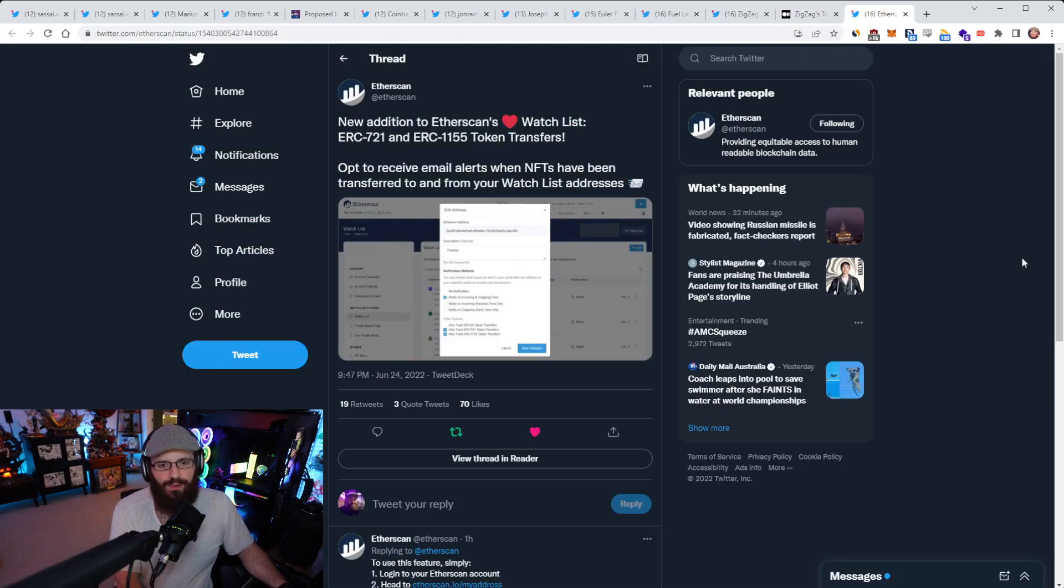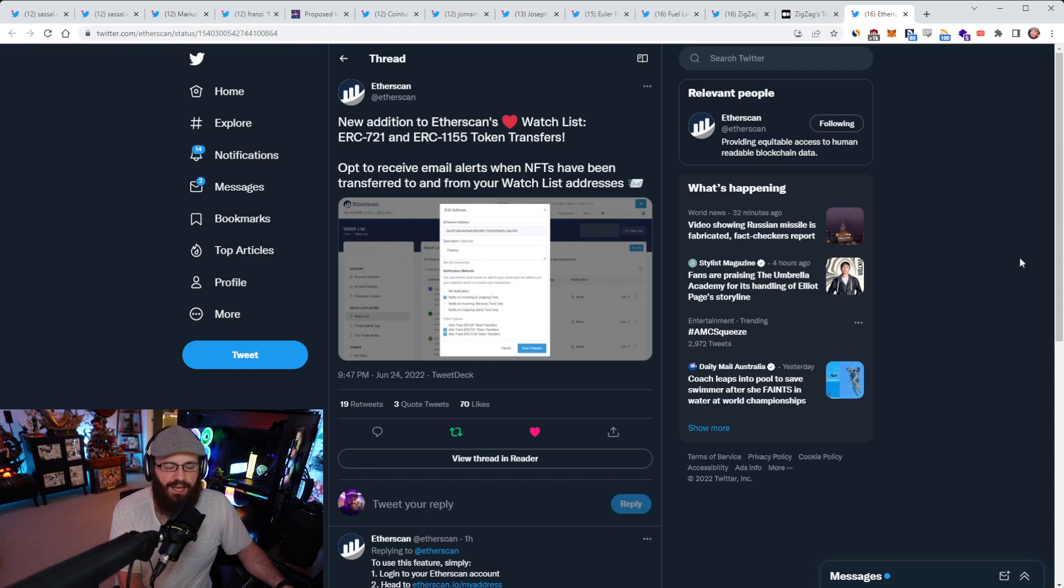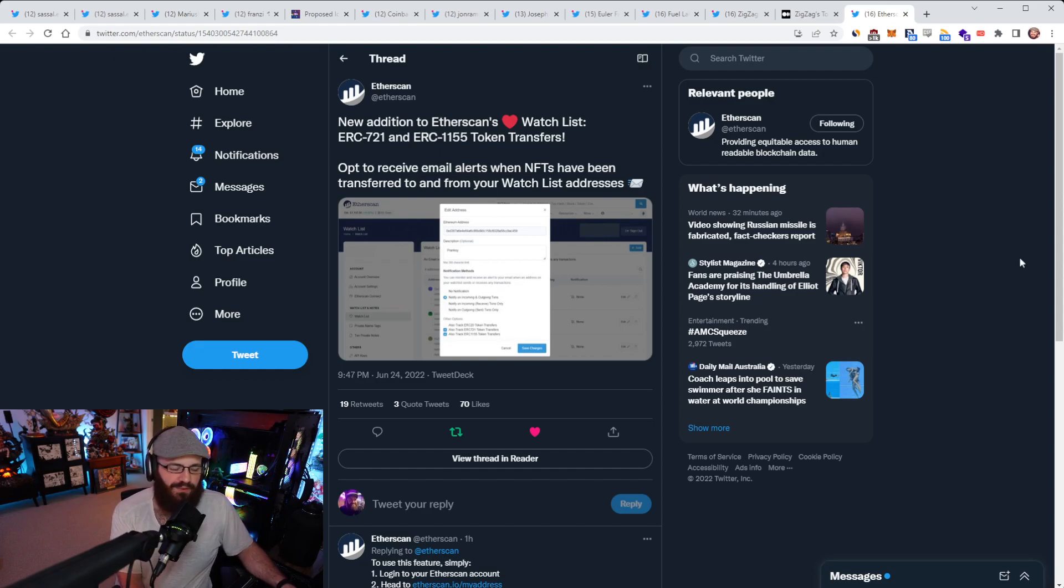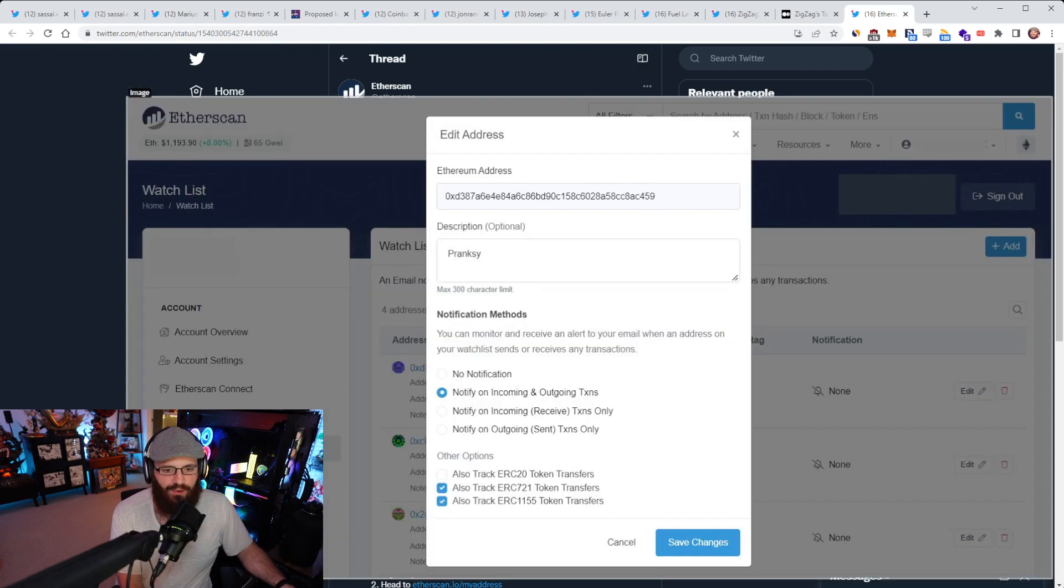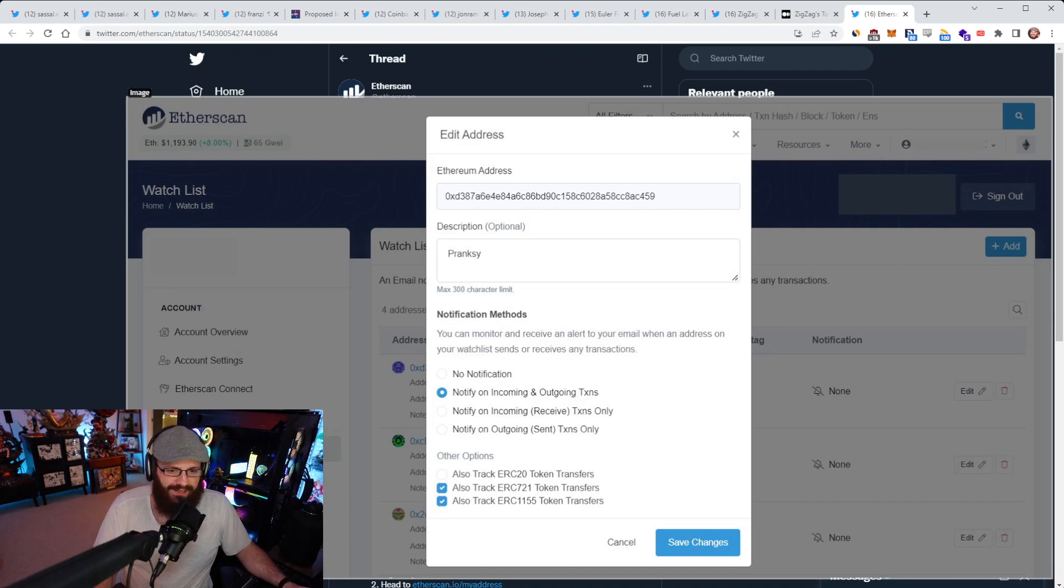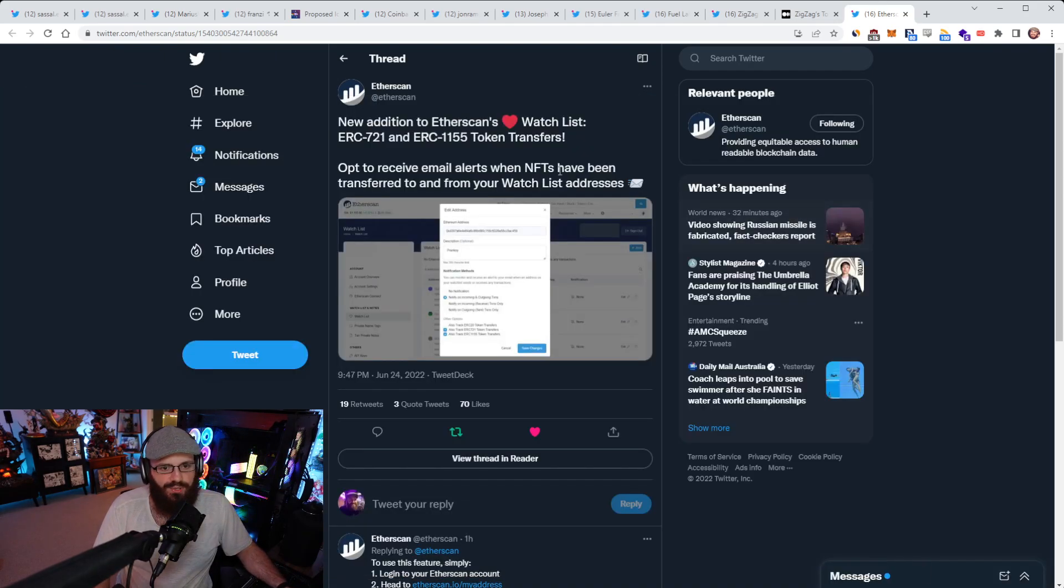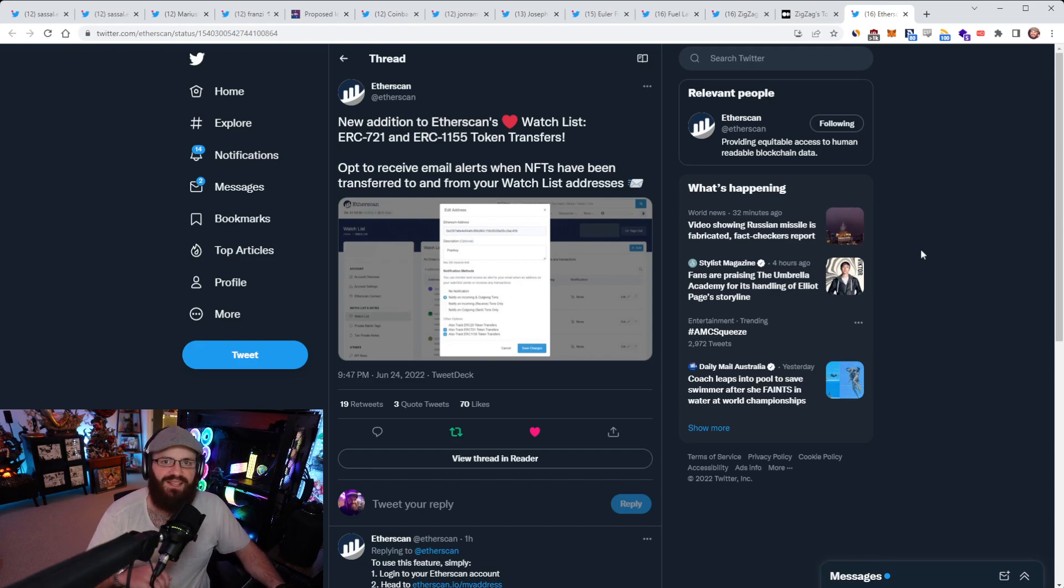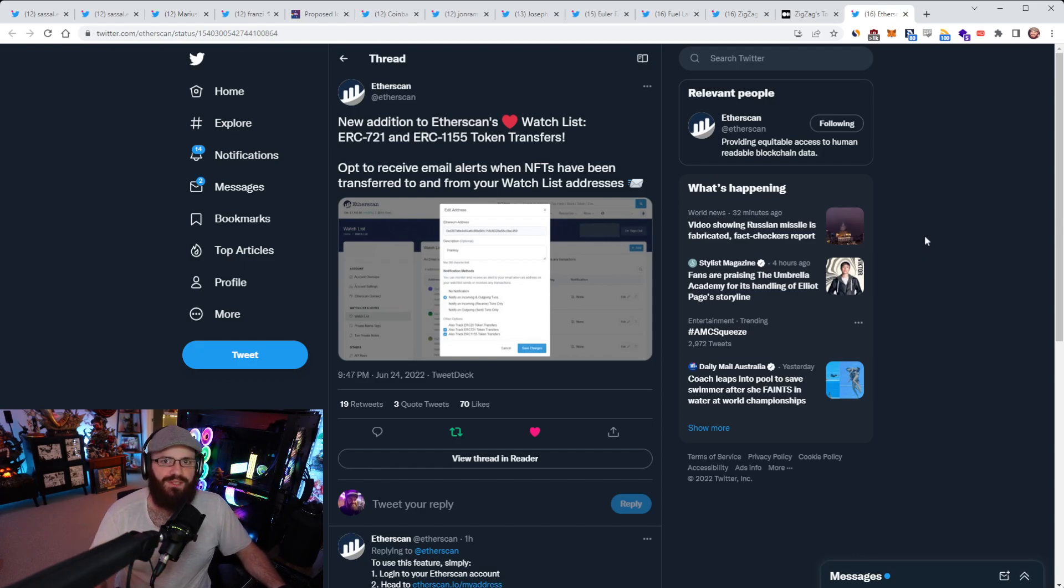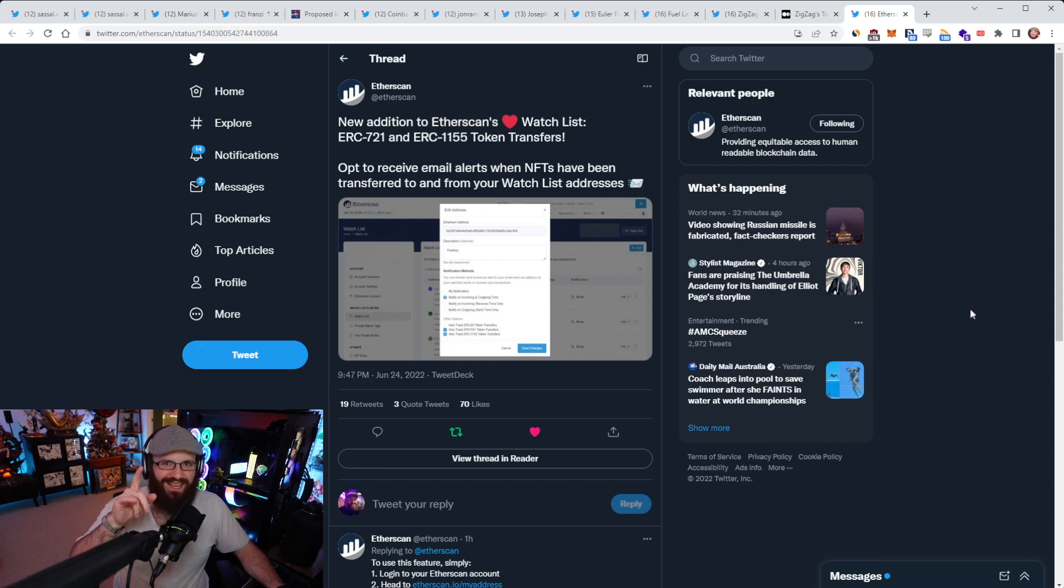Finally here, just quickly, Etherscan has introduced two new features to the Etherscan watch list. You can now watch ERC-721 and ERC-1155 token transfers, which are obviously the NFT standards for tokens. You can go into the settings of watch list and track ERC-20, ERC-721 and ERC-1155 tokens. Just putting that on your radar for anyone who uses that feature. But I think that's going to be it for today. So thank everyone for listening and watching. Be sure to subscribe to the channel if you haven't yet. Give it a thumbs up, subscribe to the newsletter, join the Discord channel, and I'll catch you all next week. Thanks everyone.